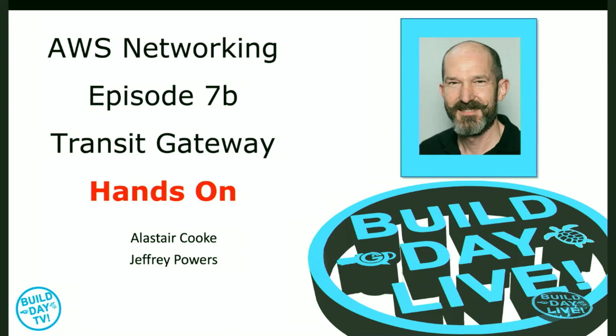So we learned about the Transit Gateway, now we get to find out how it all works. It's the hands-on part of AWS Networking and Build Day TV. Jeffrey Powers here with Alistair Cooke. How's it going, Alistair? It's good today. Awesome.